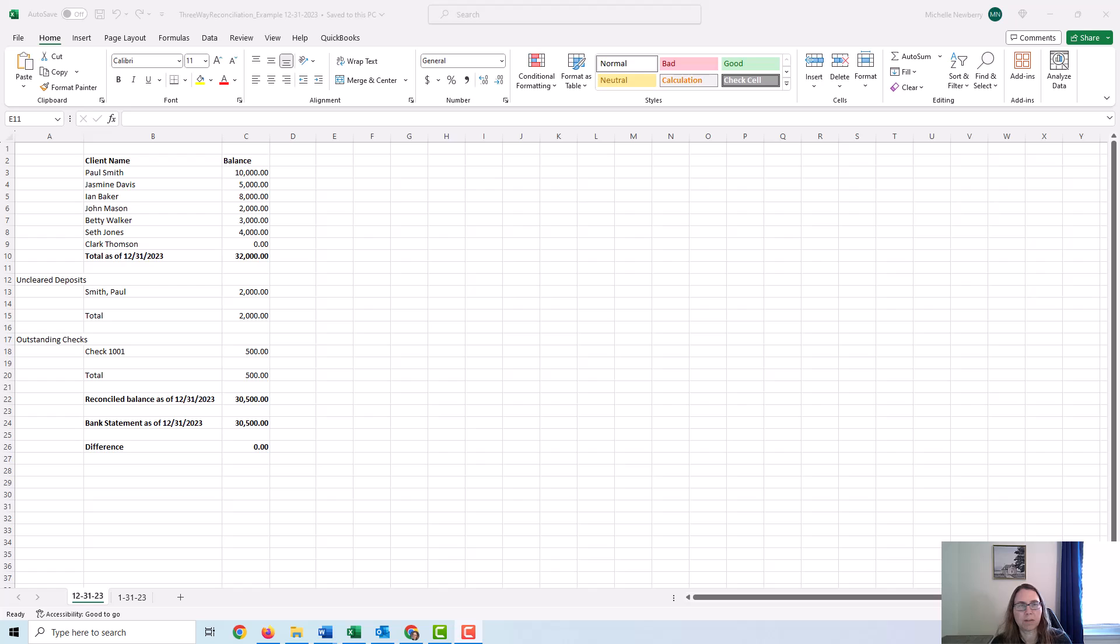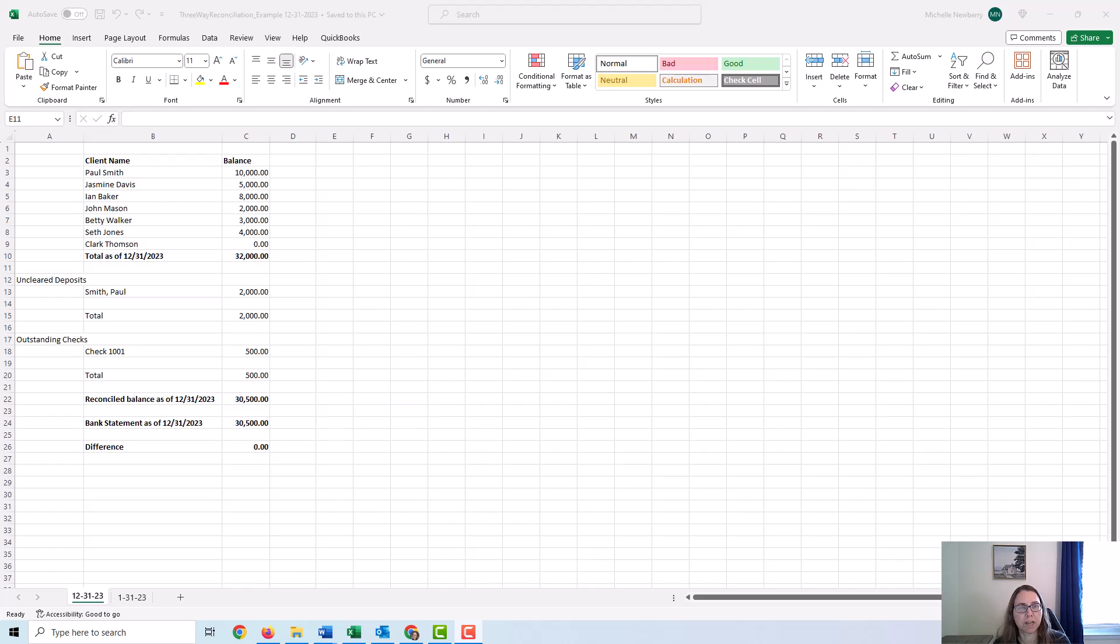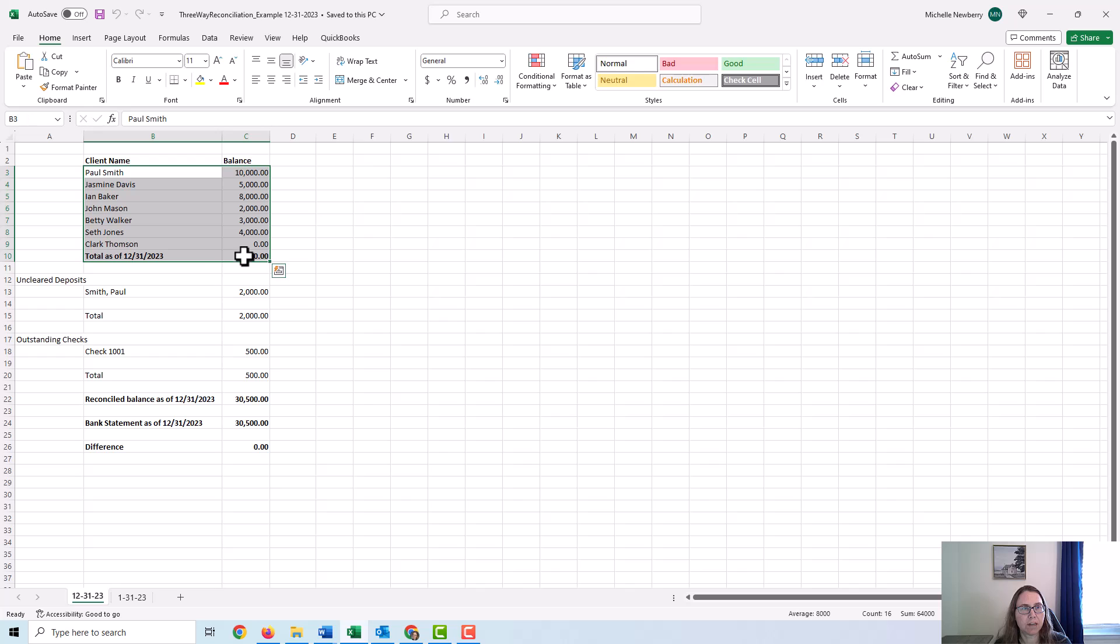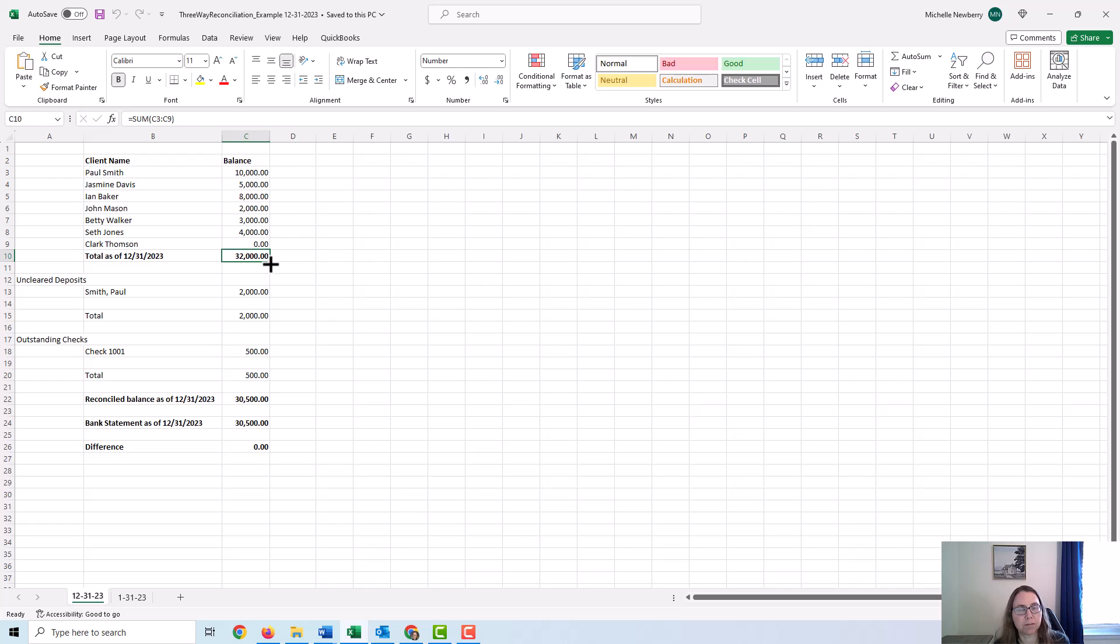When I do a three-way reconciliation, I like to write up a report. This part isn't completely necessary. It's more of a reference point for me. I save this in my records and I would also give it to the attorney for their records and their review. Basically, what I would do here is just put in all of the client names, their balance in their retainer. As of December 31st, 2023, I would show that those balances do add up to the $32,000 that I referenced earlier in the video.